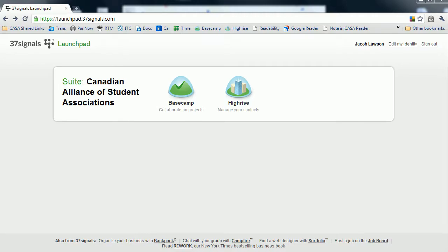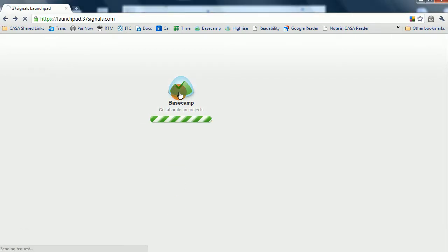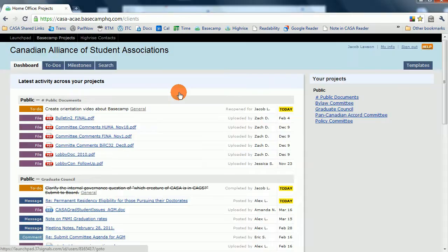Hello and welcome to the final, the fourth of the four videos introducing you to CASA's software systems. In this video, we're going to go into details about Basecamp, which is what CASA uses to manage its projects and its committees.